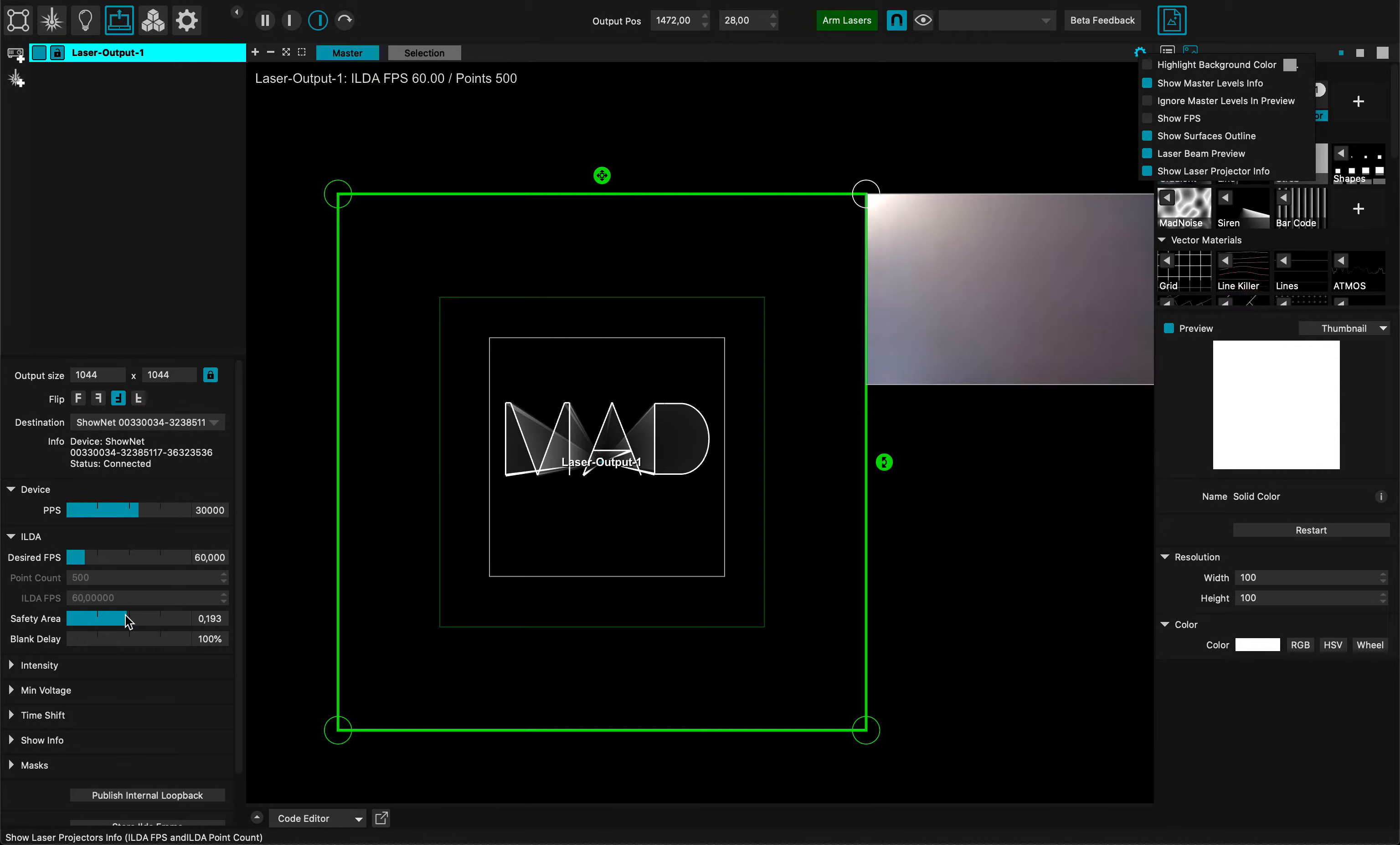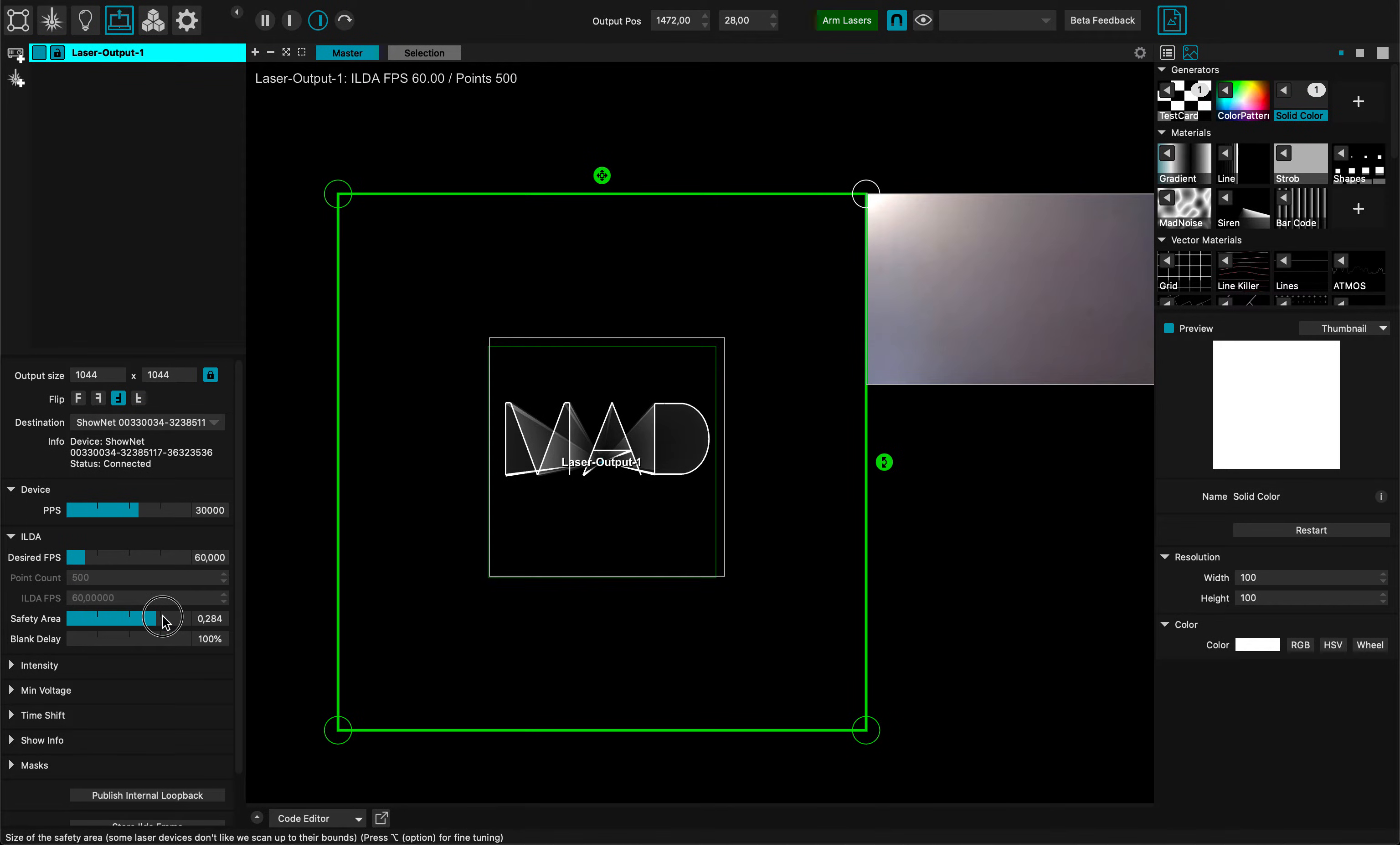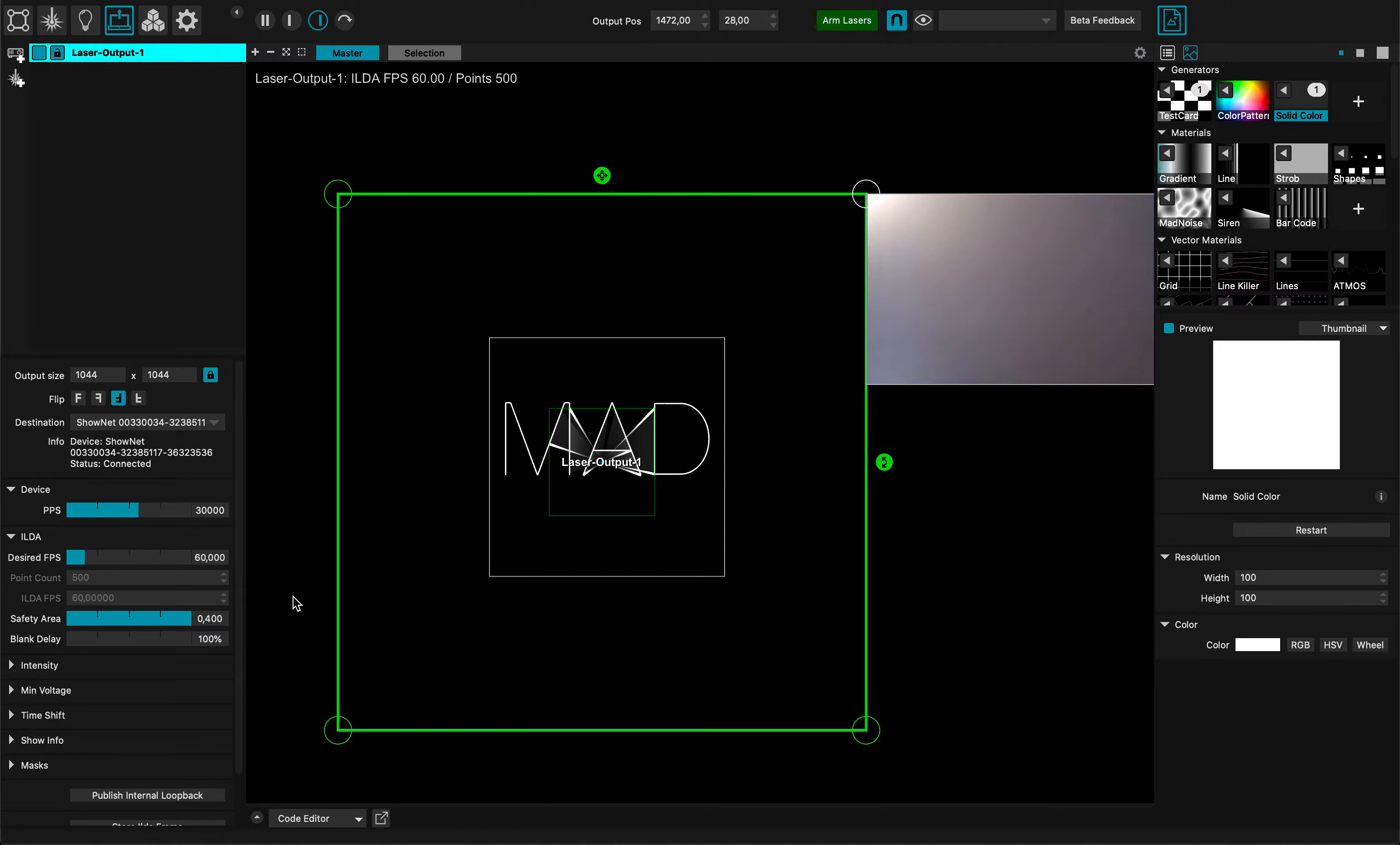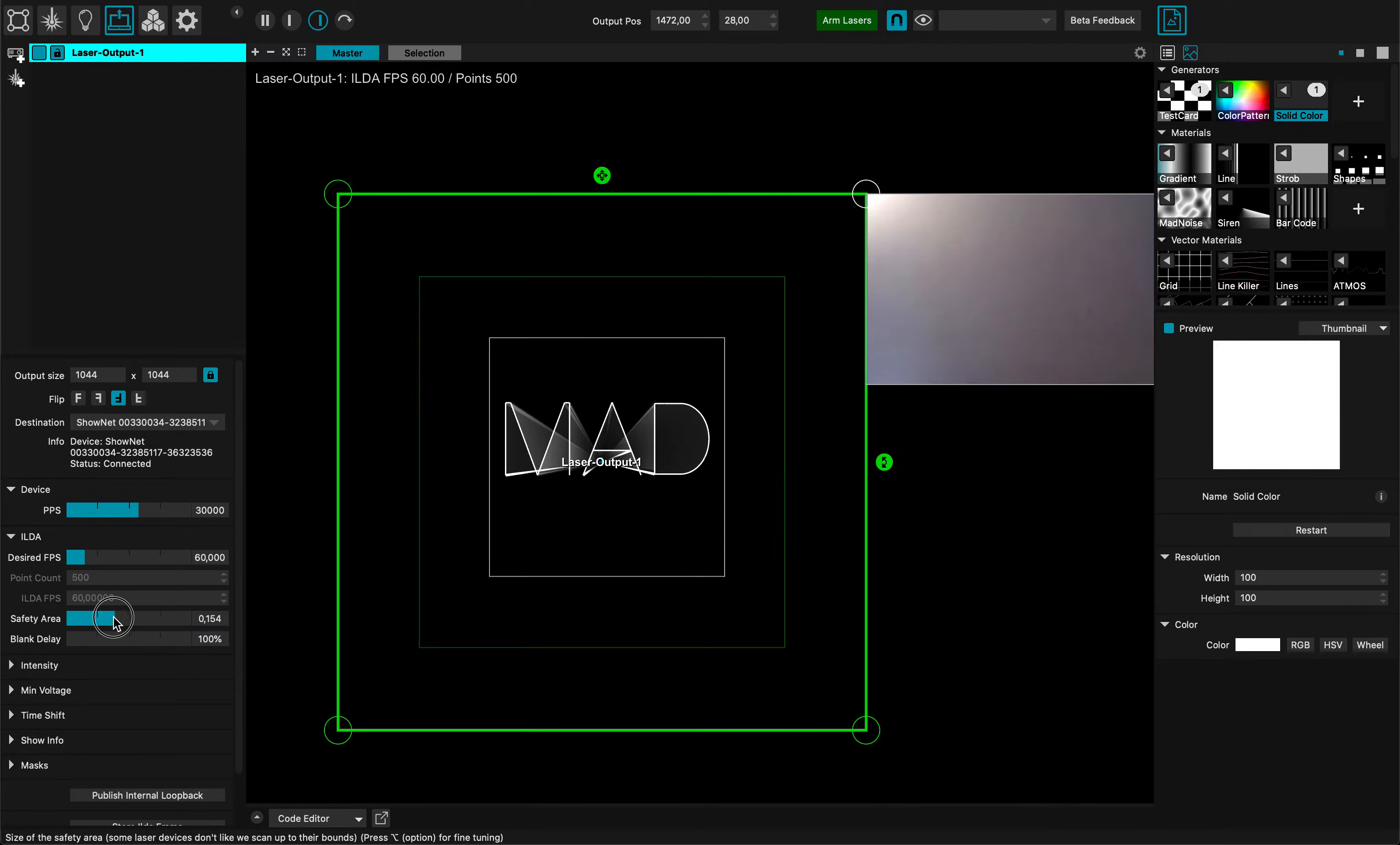There's also the safety area parameter. You know this already - you can change your safety area. You can see if it's too small and my design is out of the safety area, then I won't project anything. So I can revert to something more usable.